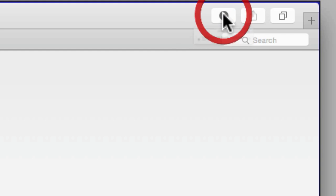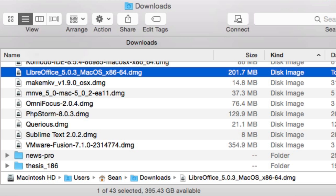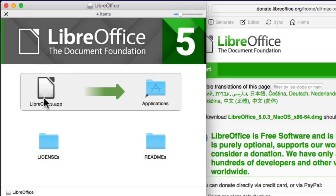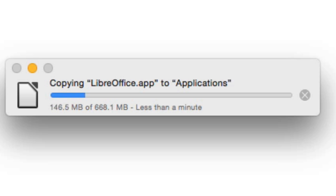Choose the downloaded DMG file and double-click on it. You can see it loading here — installing. To install it, drag the LibreOffice.app into the Applications folder, and here you can see it being copied.